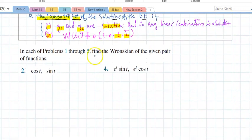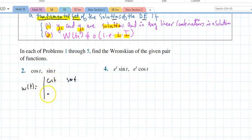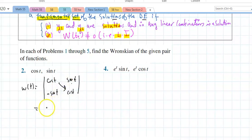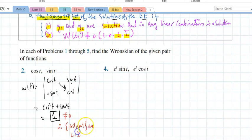Problem 2 says just find the Wronskian. W(t) is the determinant of [cos(t), sin(t); -sin(t), cos(t)], which equals cos²(t) + sin²(t) = 1. That equals one — you're done. I'm adding that since this doesn't equal zero, cos(t) and sin(t) are linearly independent, but the red part isn't needed for this problem.